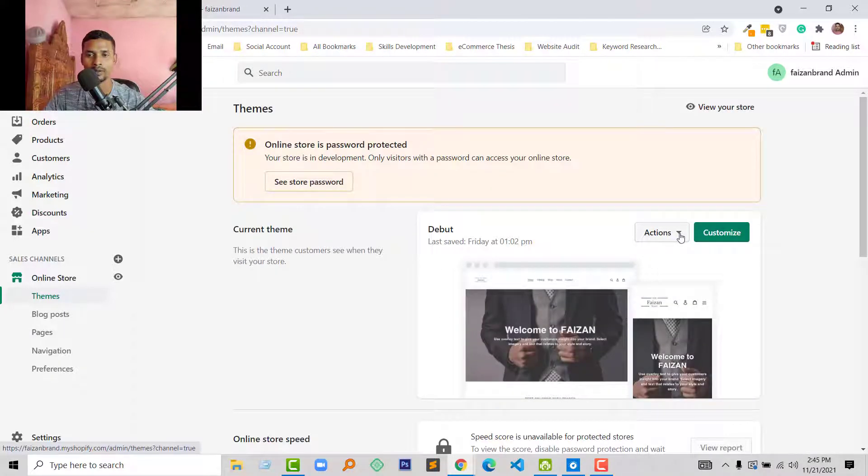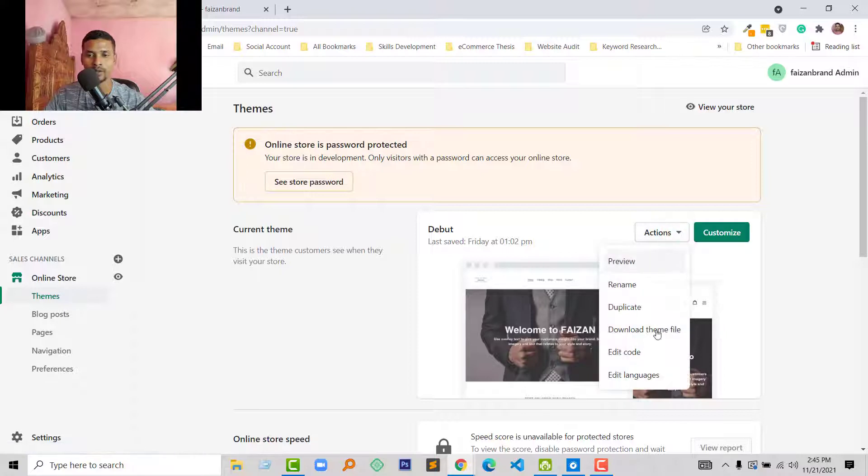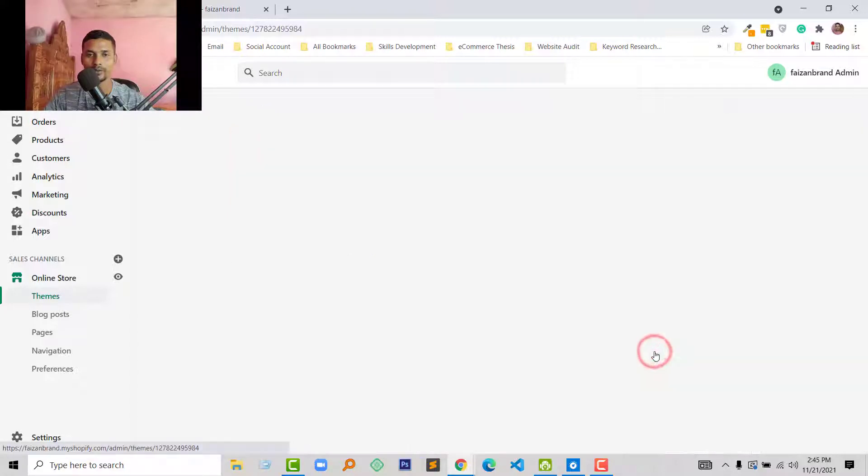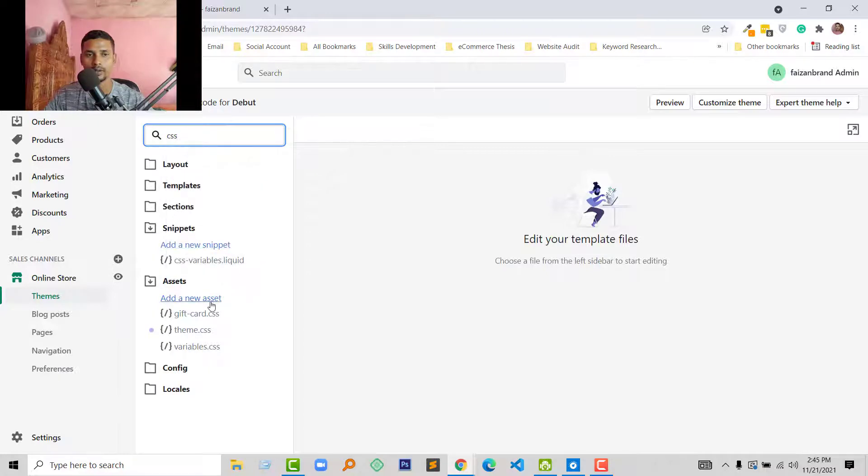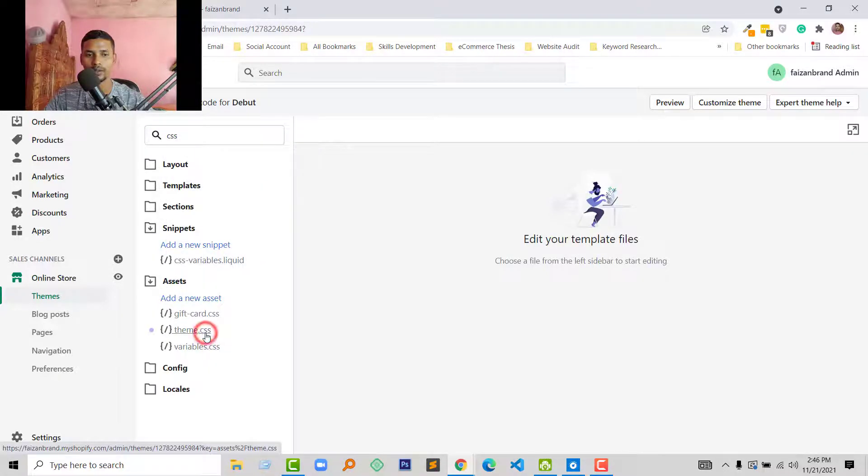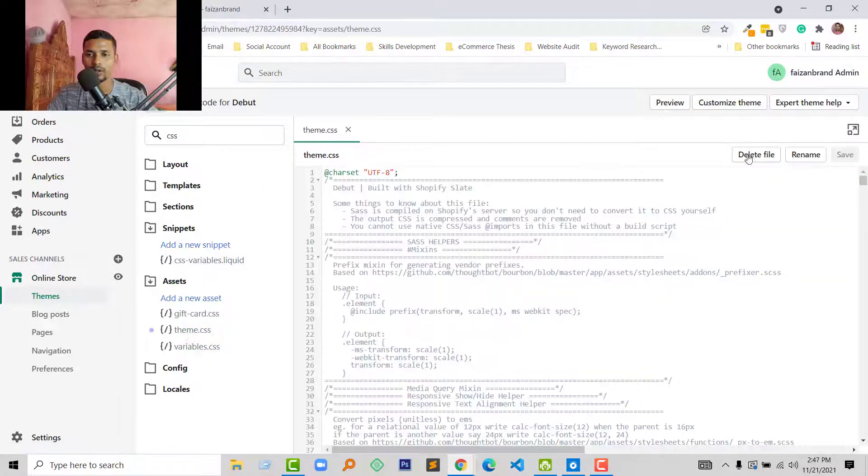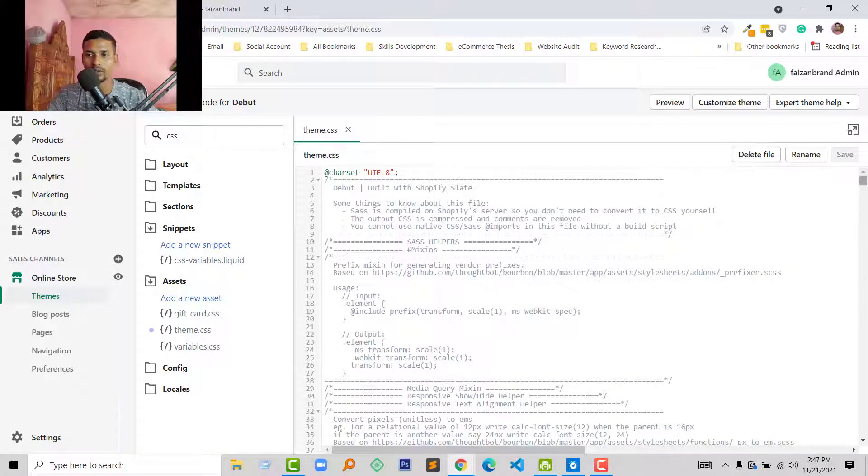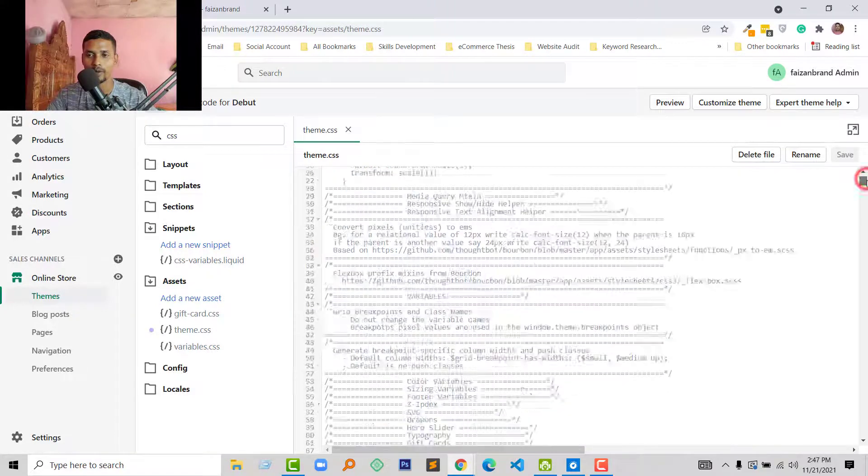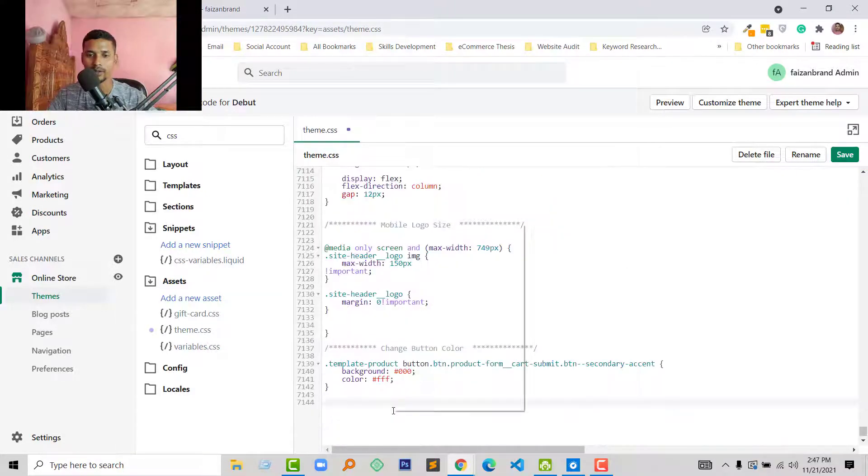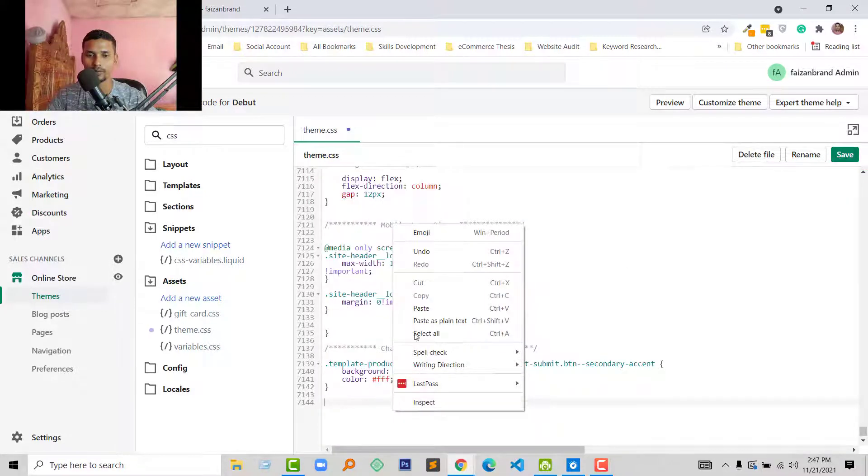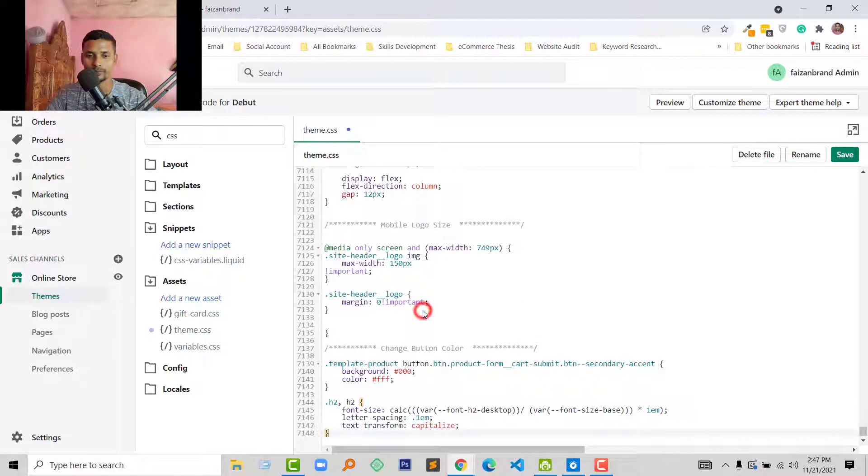Then click on the Actions button, select Edit Code, type CSS, and here is the theme CSS file. Okay, now we scroll down and go to the bottom of this file, paste this code, and click Save.